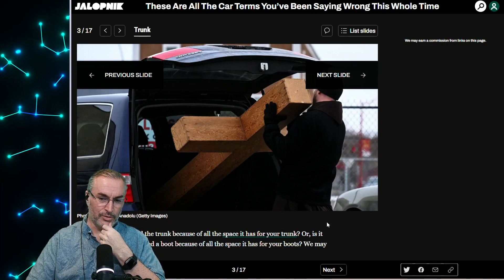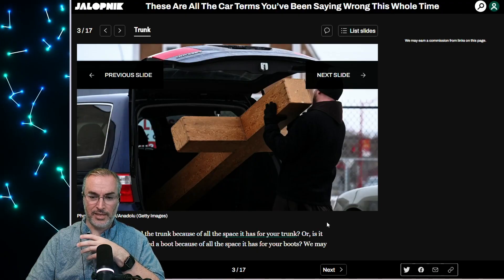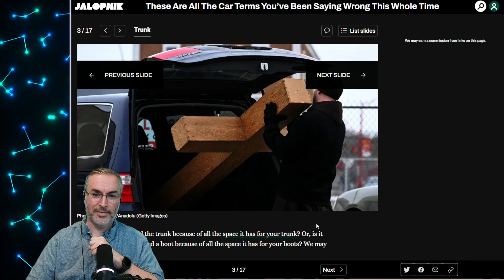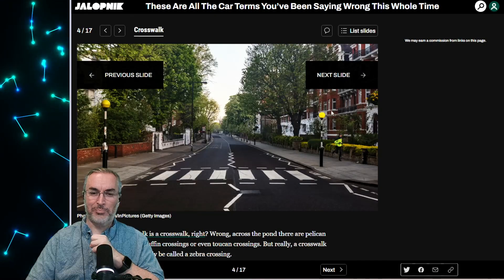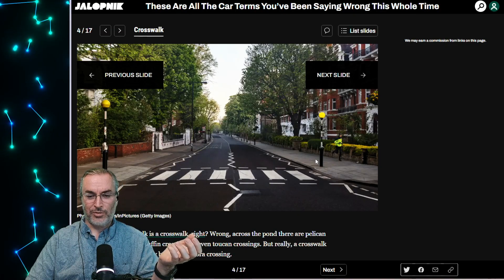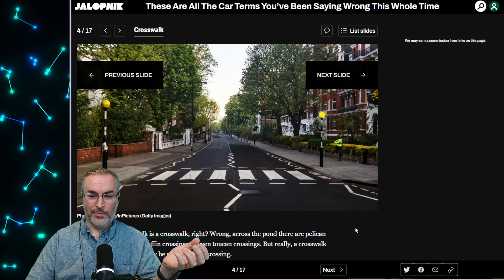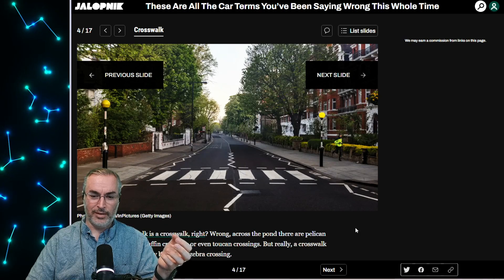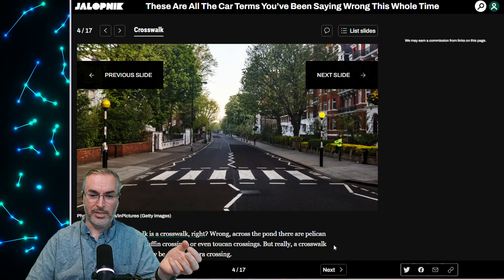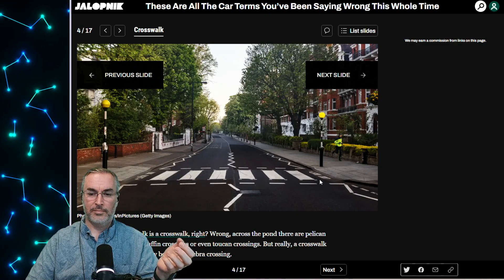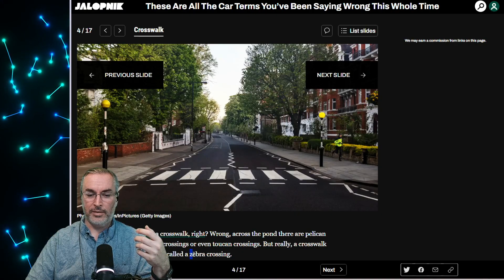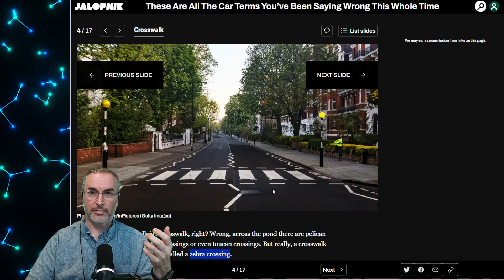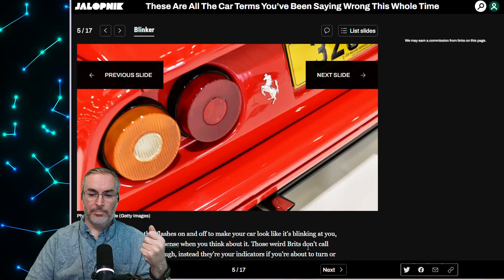So a crosswalk is a crosswalk, right? Well, wrong. Across the pond, there are pelican crossings, puffin crossings, or even toucan crossings, but really a crosswalk should actually be called a zebra crossing. Well, I wonder what the difference is between the types of crossings that are listed there. I think it's the designs. But I know that I've heard it being called a zebra crossing.